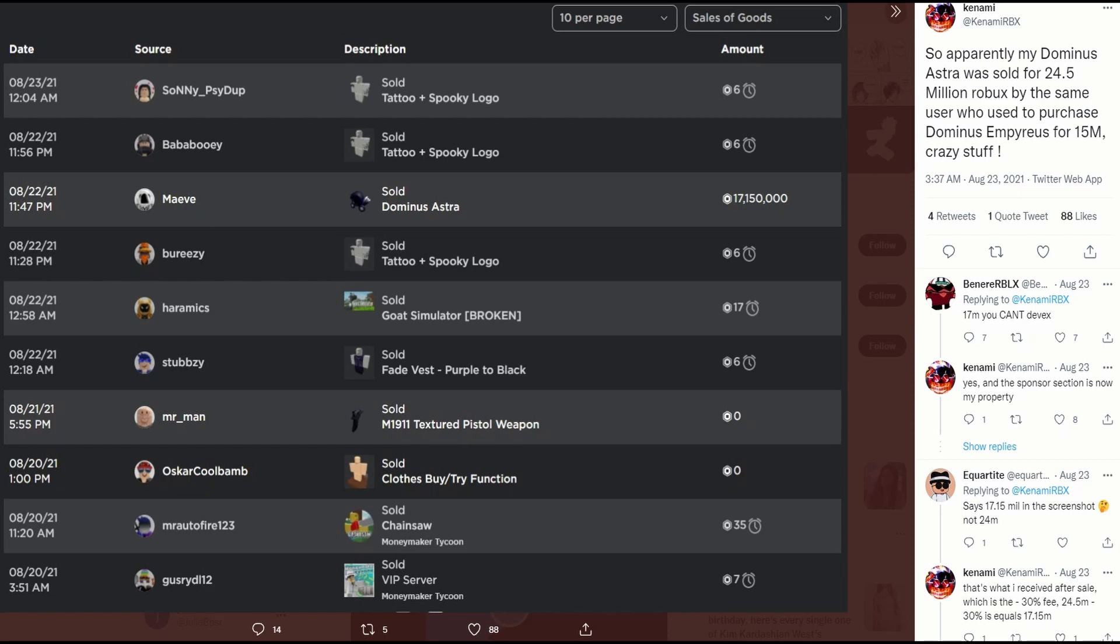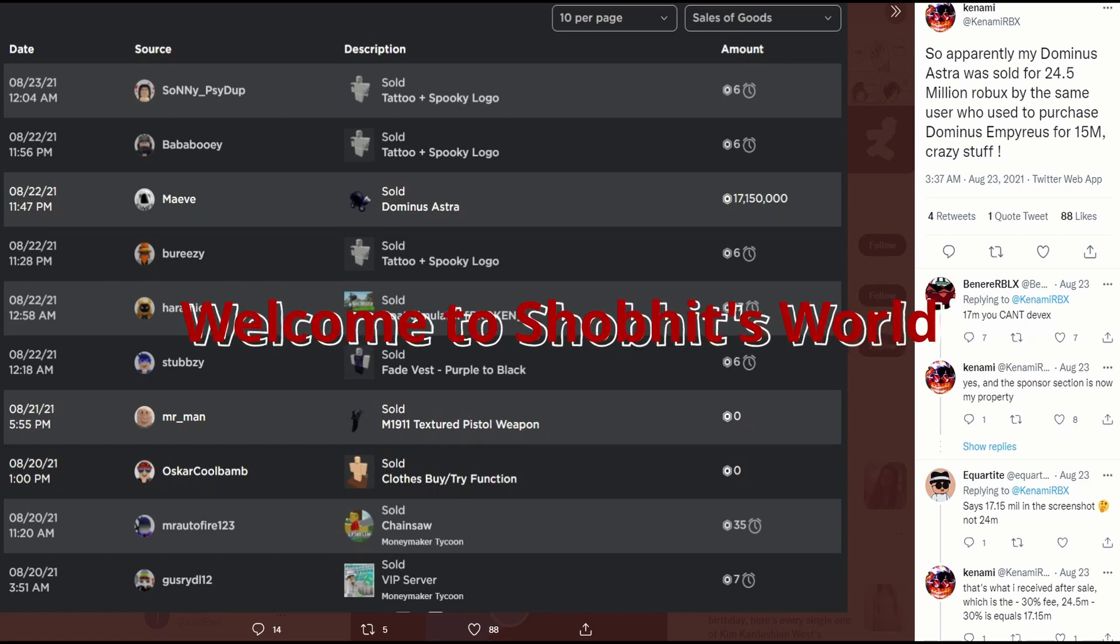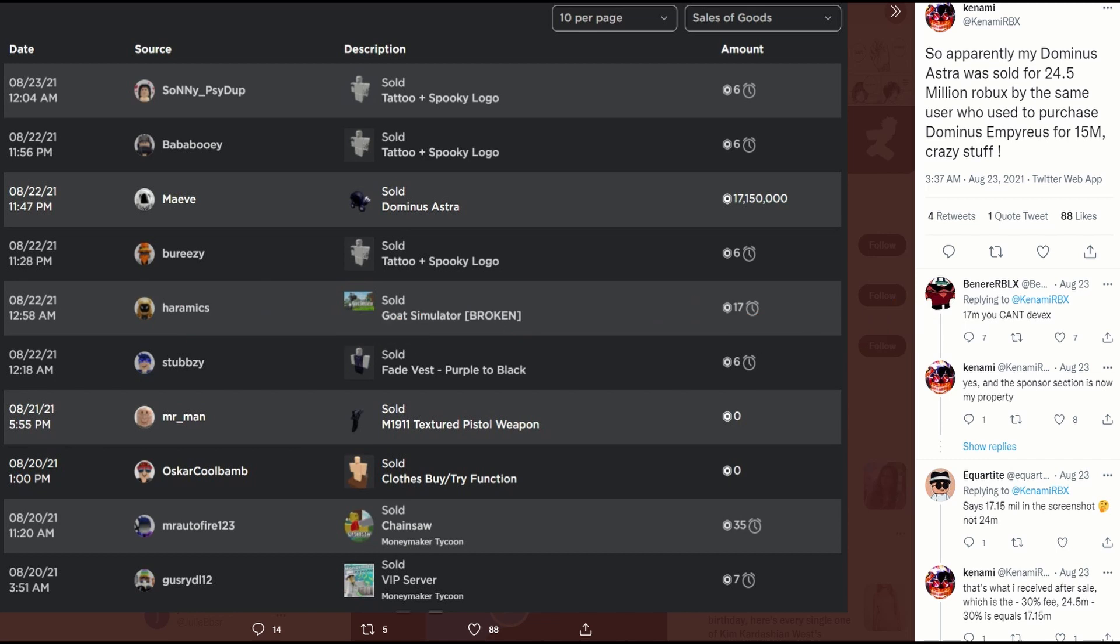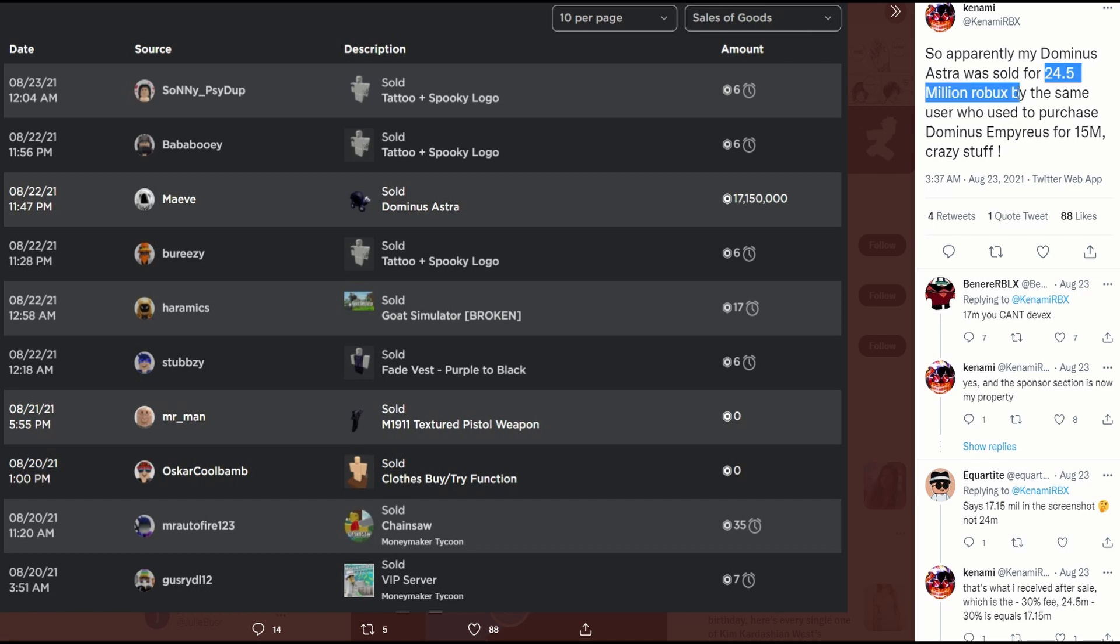Welcome to Showbizal guys, let's get started. Today we'll see Inami sell his Domino's Astra. Domino's Astra sold for 24 million Robux. By the sale, you saw who used the prostitutes Dominus Emperor's for 15 million. He is the guy, his name Maev.